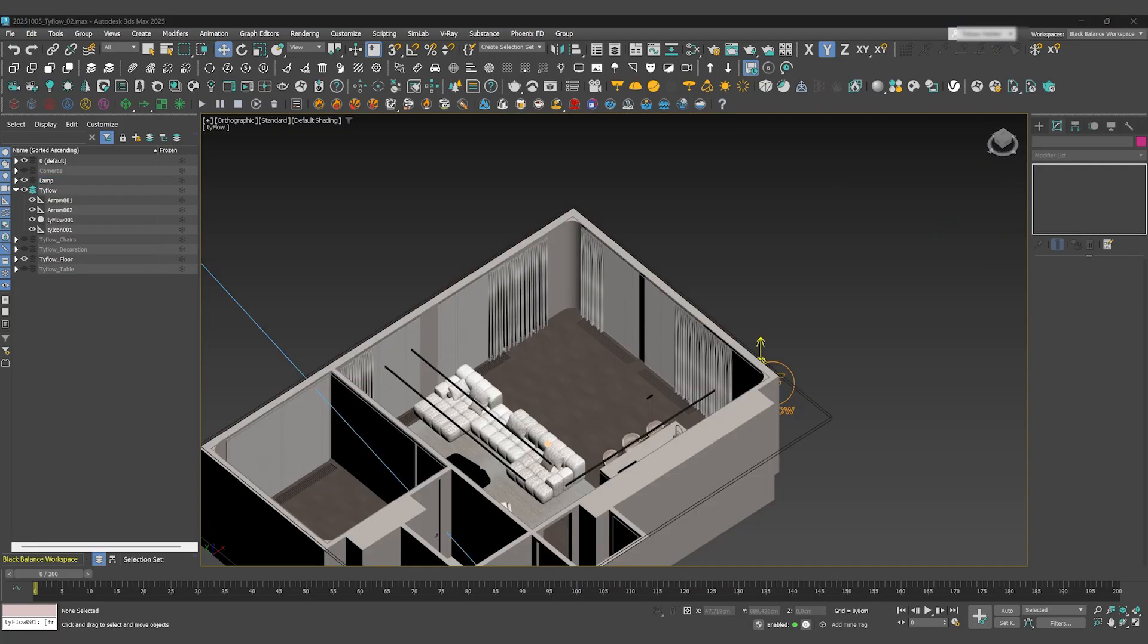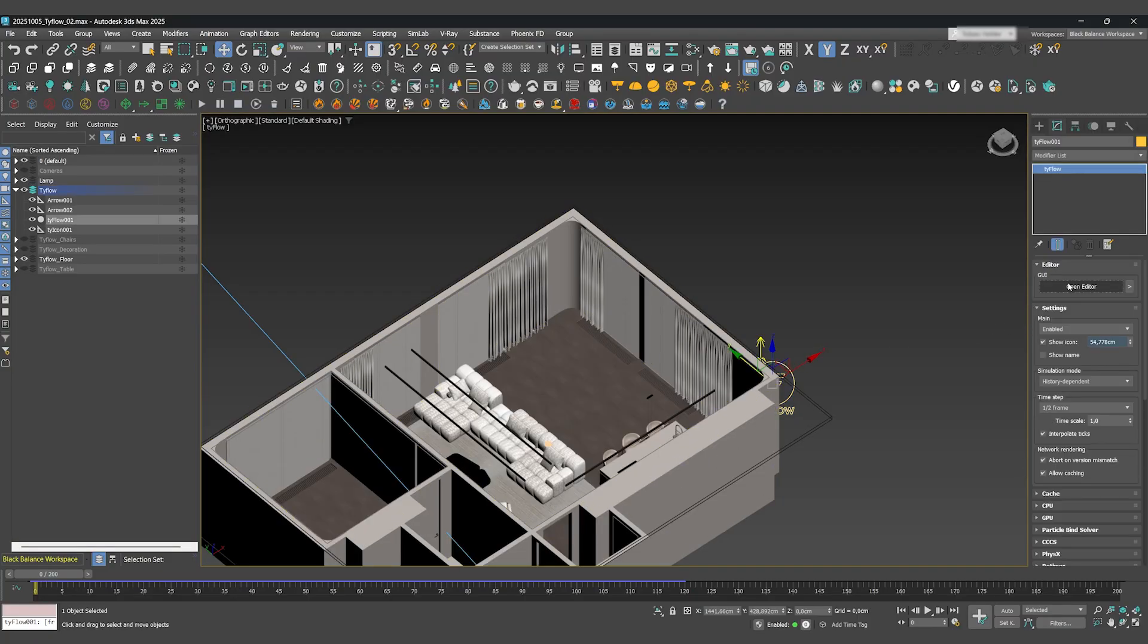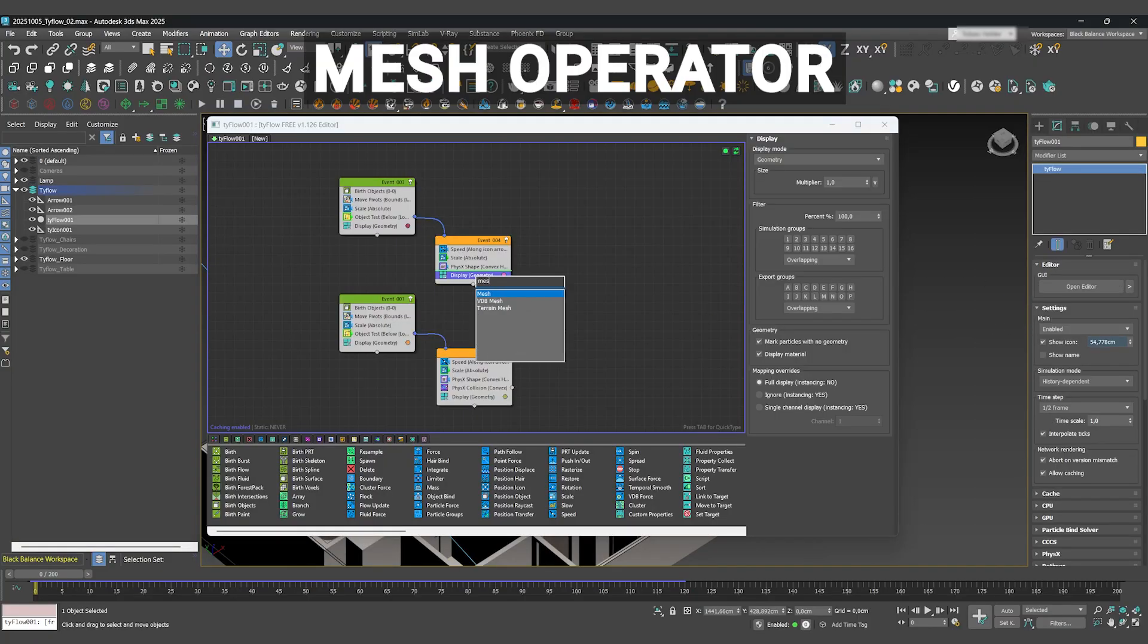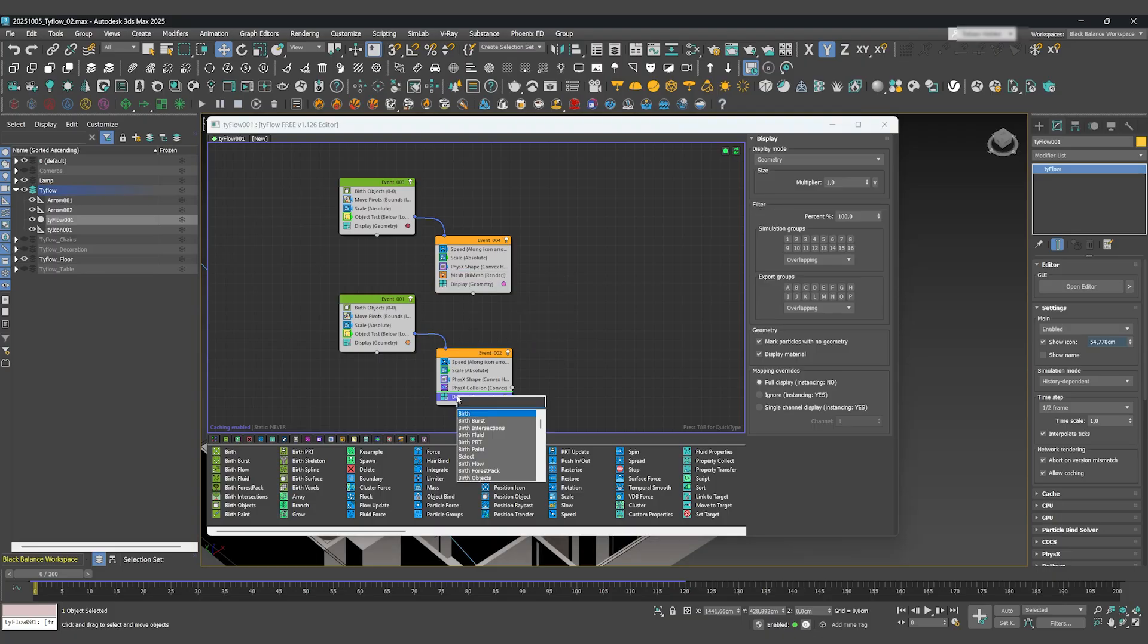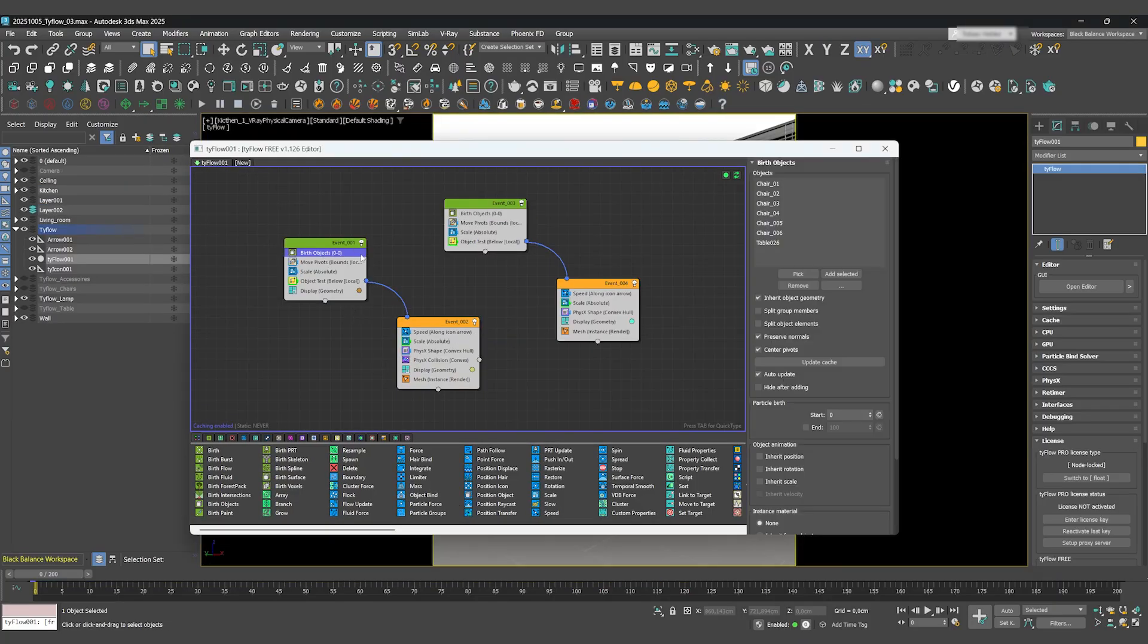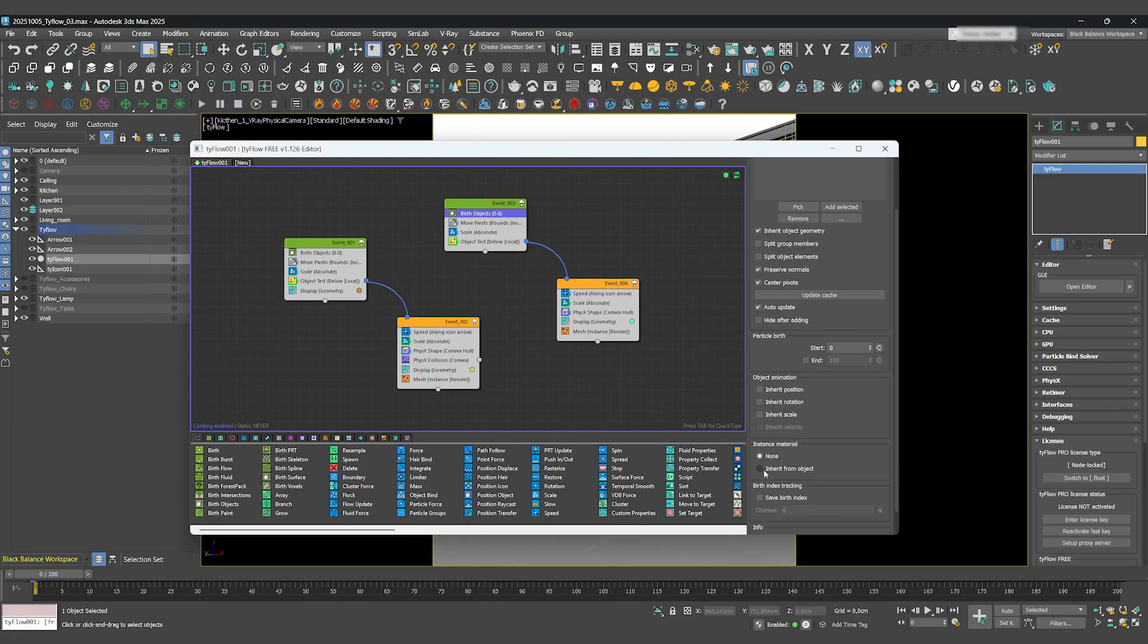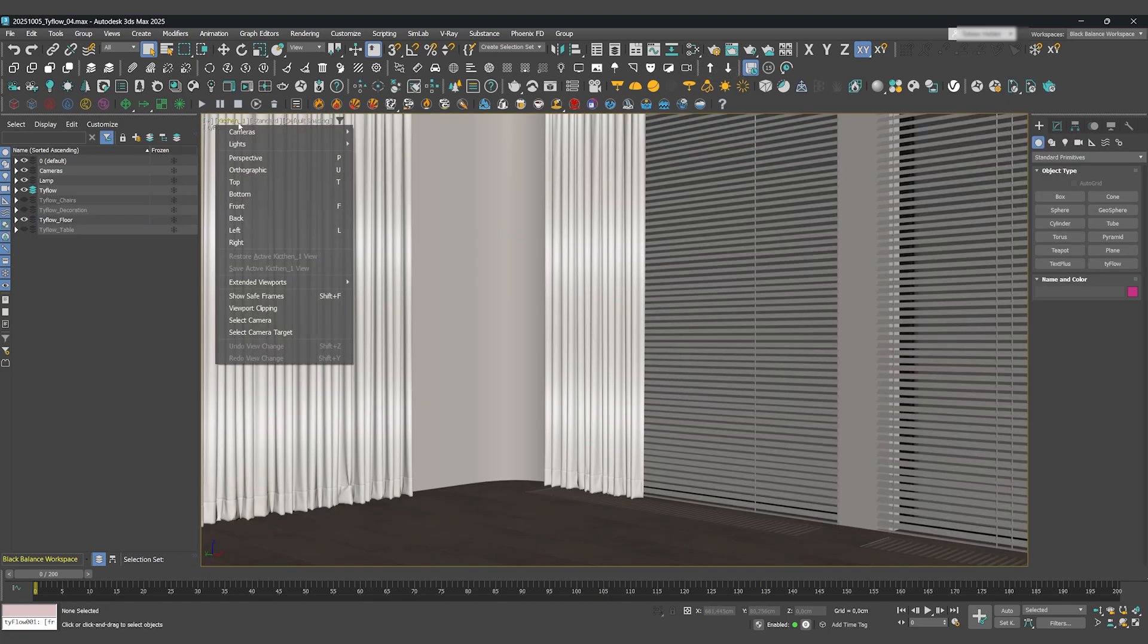Before we can render, there's one super important step in Tyflow. At the very end of both of your events, add a Mesh operator. This ensures that Vantage can actually see and render the objects from Tyflow. Also, inside your birth operators, make sure Instance Material is set to Inherit from Object. Okay, the animation is ready to be rendered.